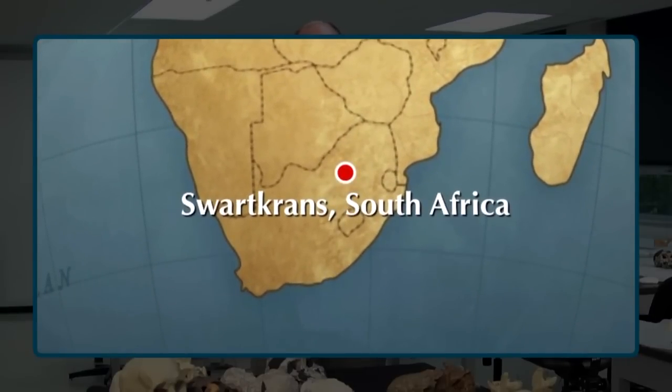There are other robust australopithecine sites, and the materials that we have here on the table represent a time span as early as 2.5 million years ago, and as recent as after 1.4 million years ago, although the date of that final appearance of robust australopithecines at Swartkrans is a little bit uncertain.